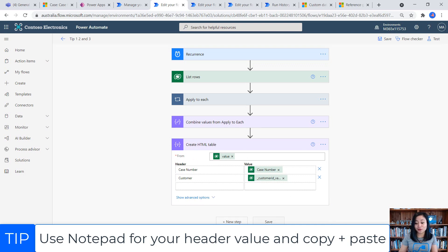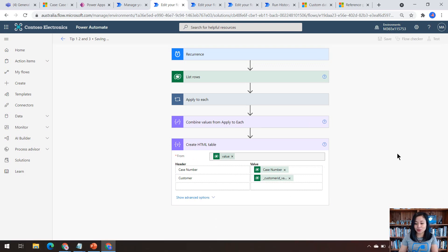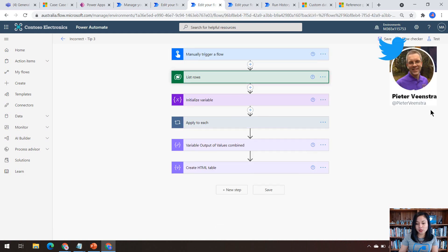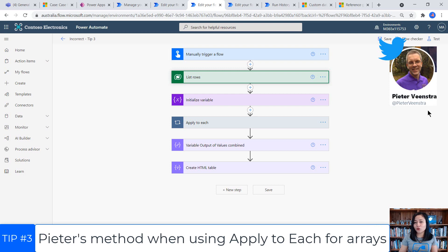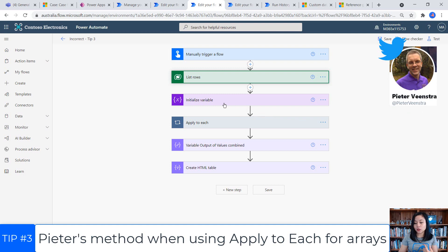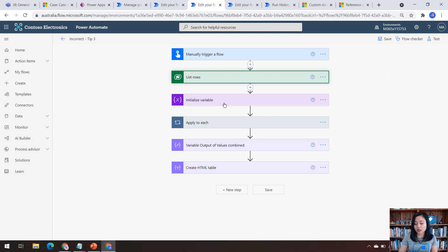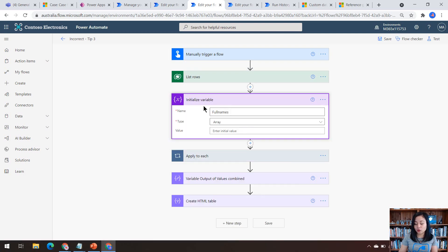So it's a very simple hack and it works. So there you go. That was tip number two. All right. So tip number three is about Peter's method. When you are wanting to grab the values from a list of rows or an array and you're using the apply to each. So as I mentioned, outside of the apply to each,